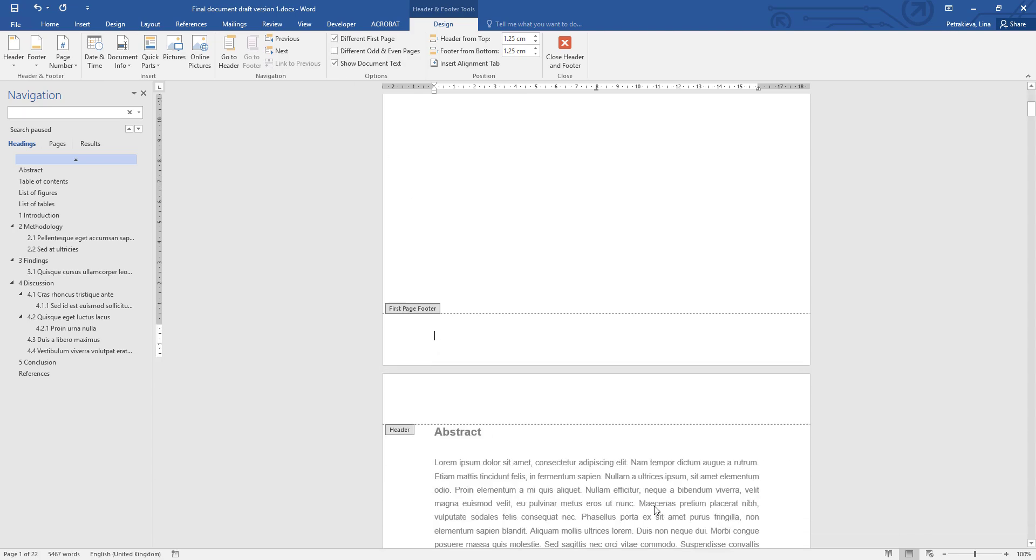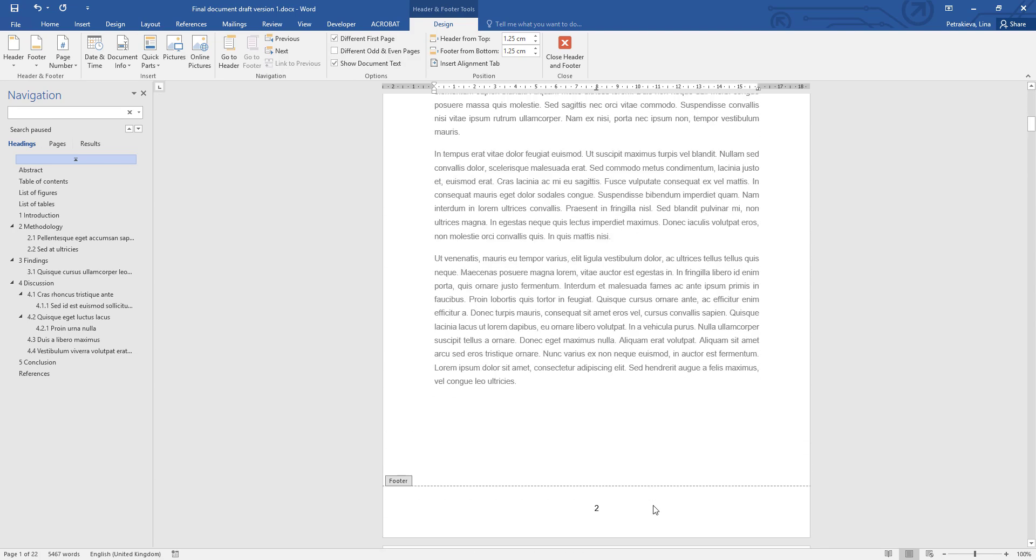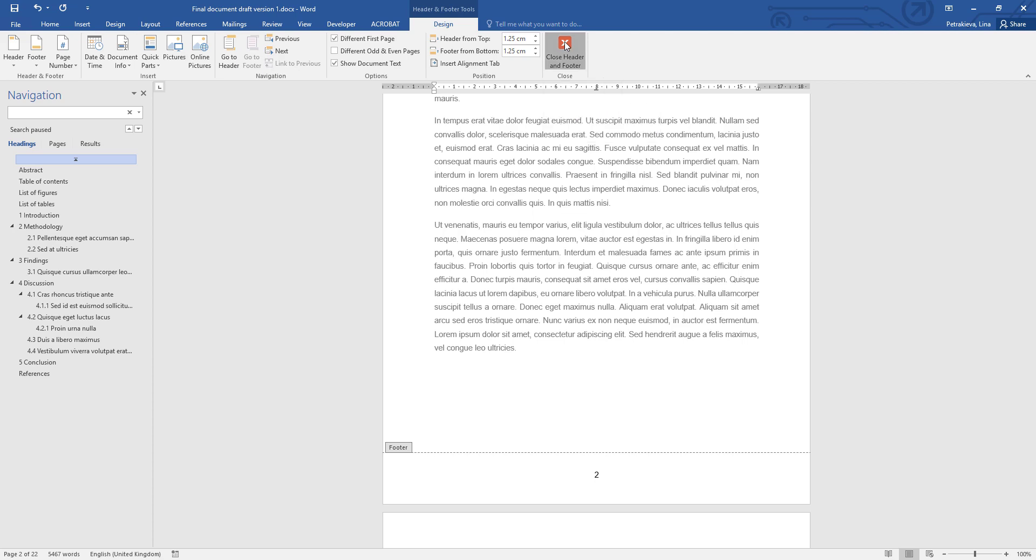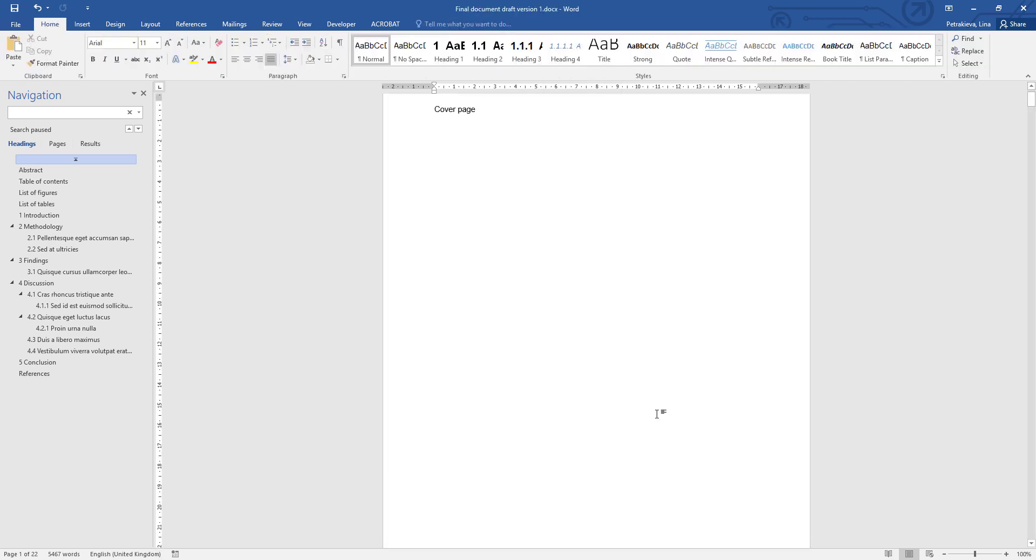The next page of the document will be page two, and that is correct because page one, your cover page, is part of the document, so it must be counted. We simply don't want it displayed for aesthetic reasons. Once you have finished with the page number, close the Header and Footer tool, and your document will have the correct page numbers included.